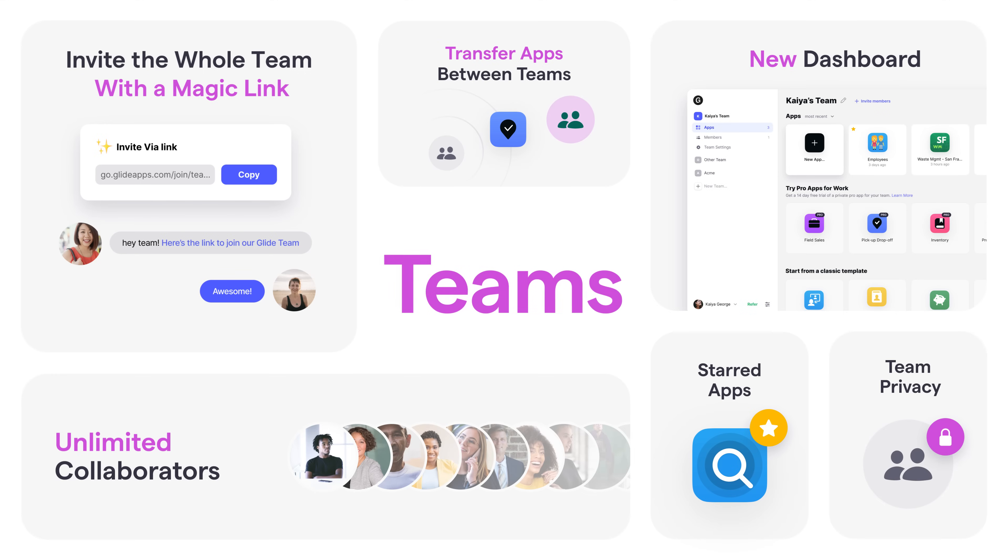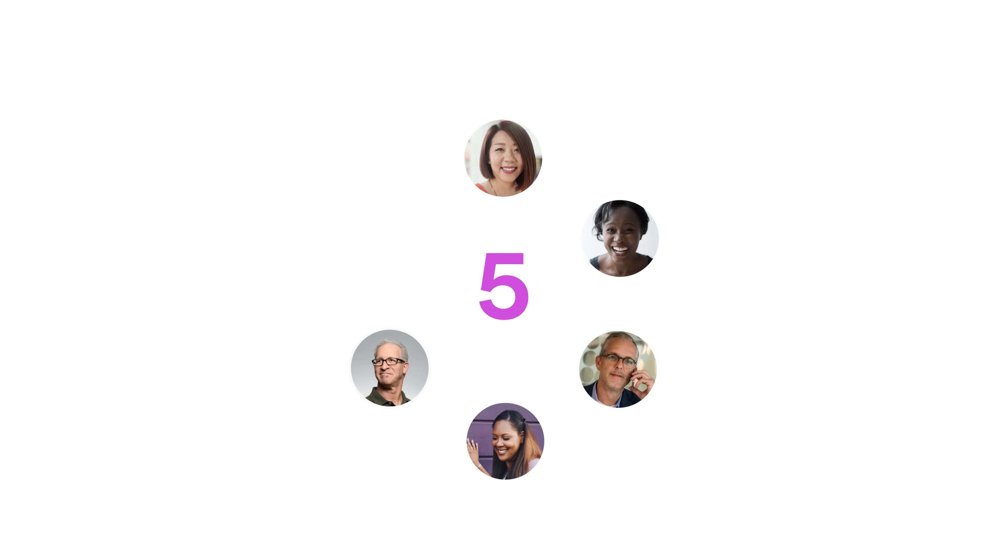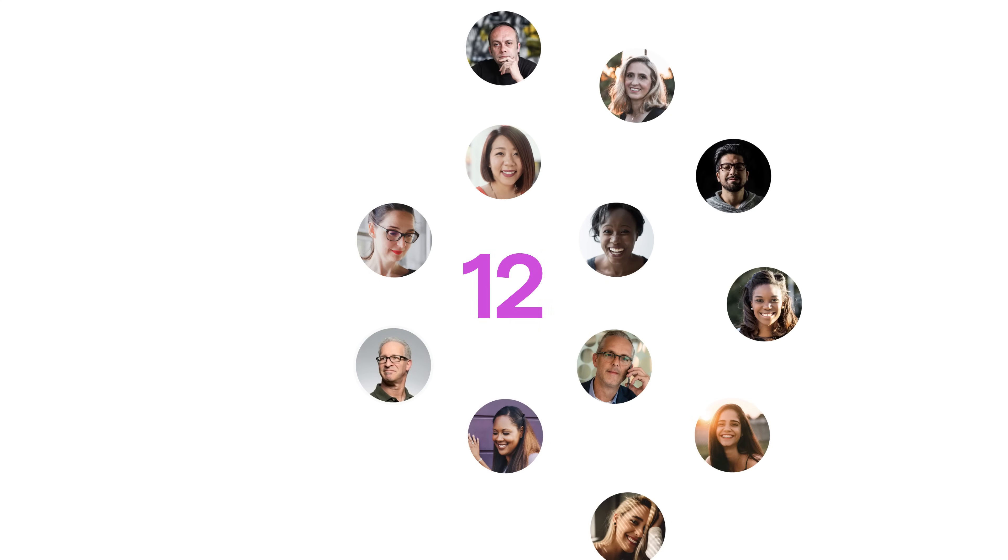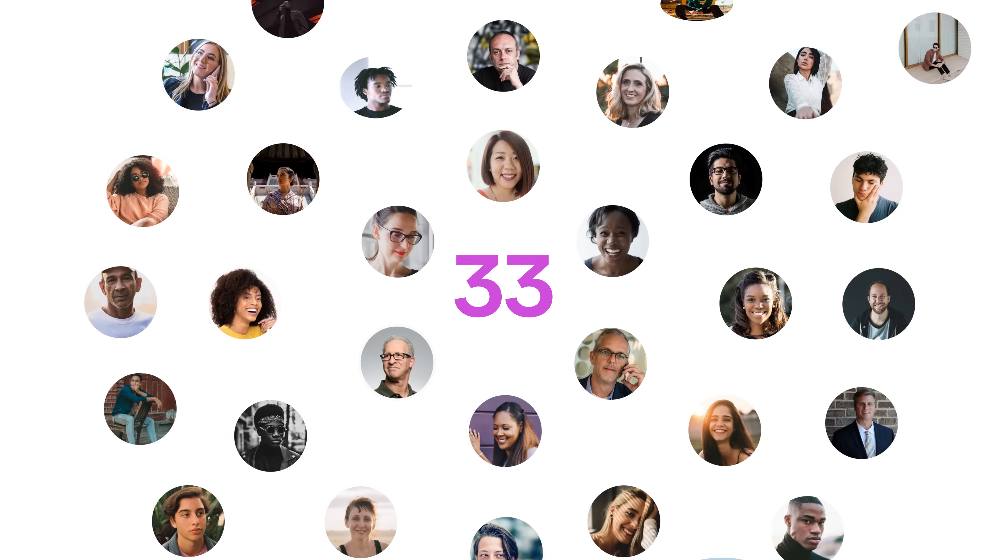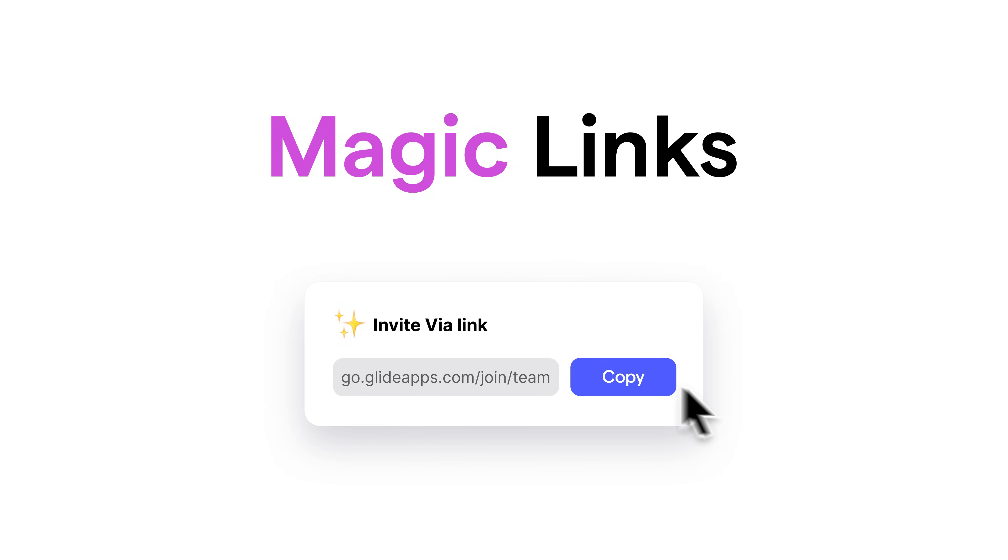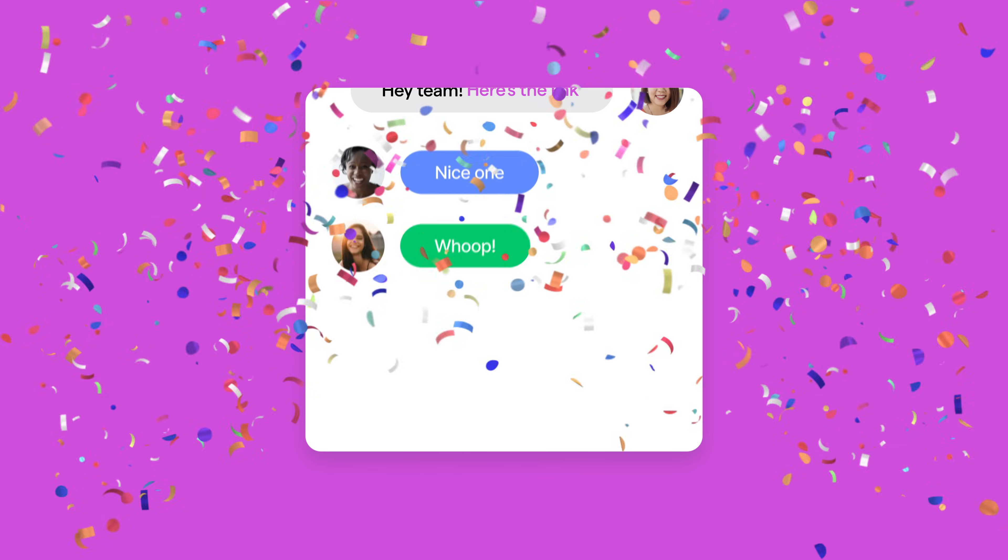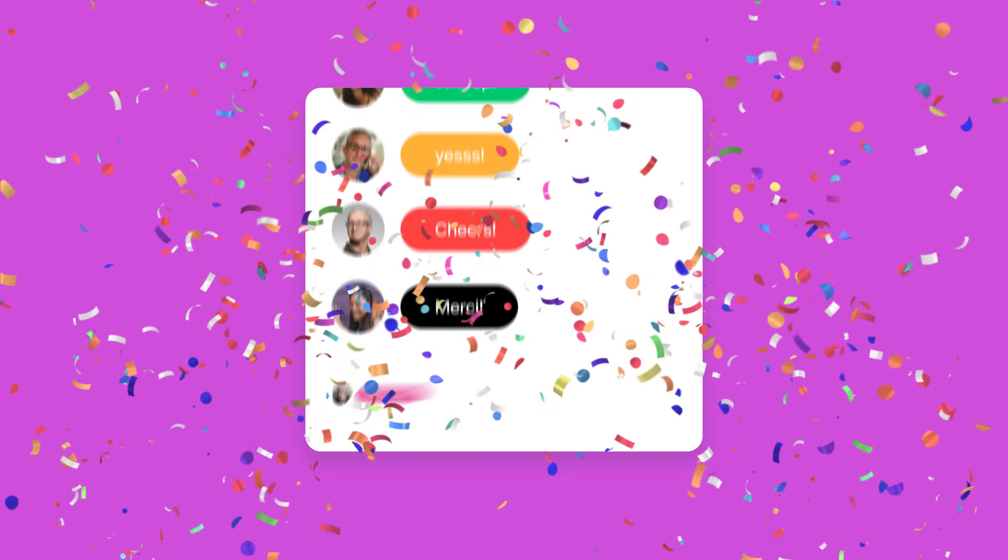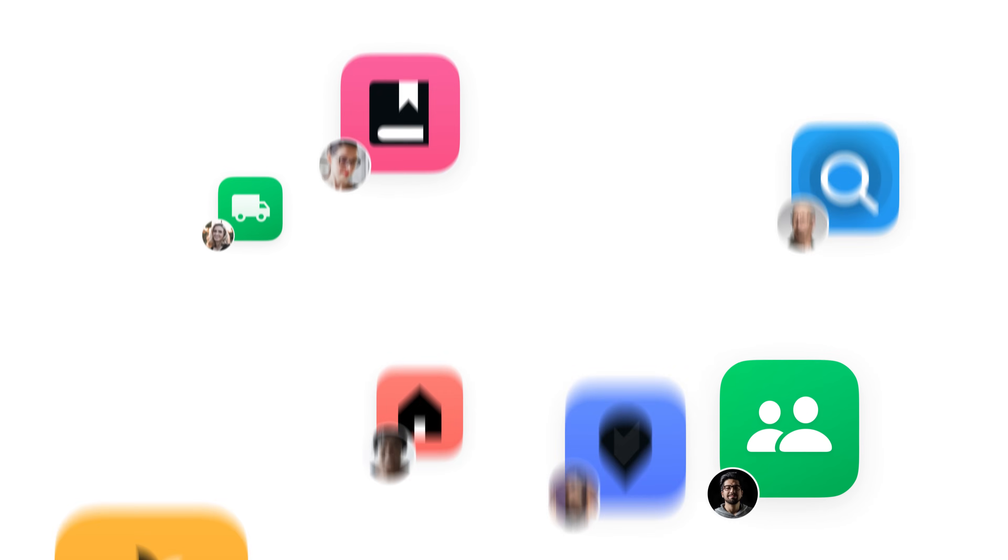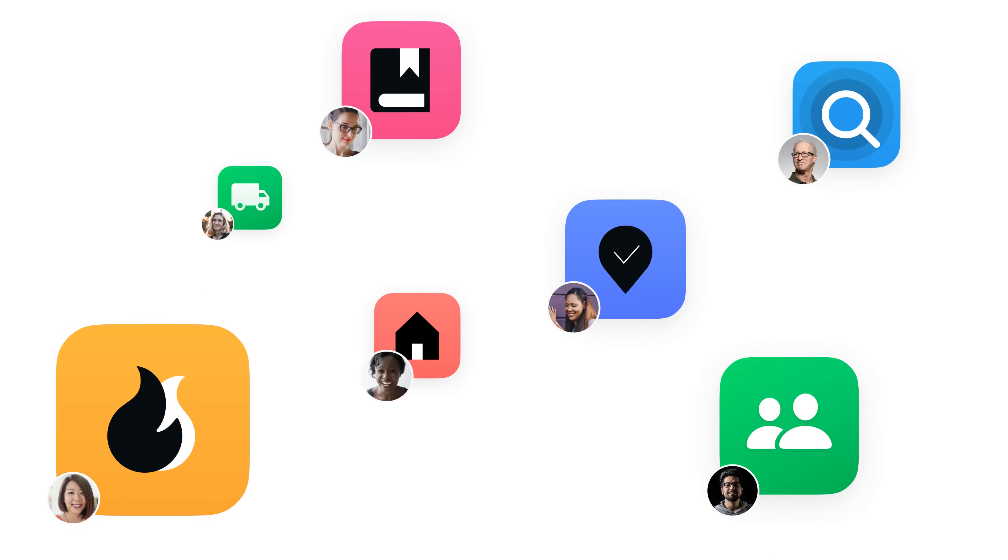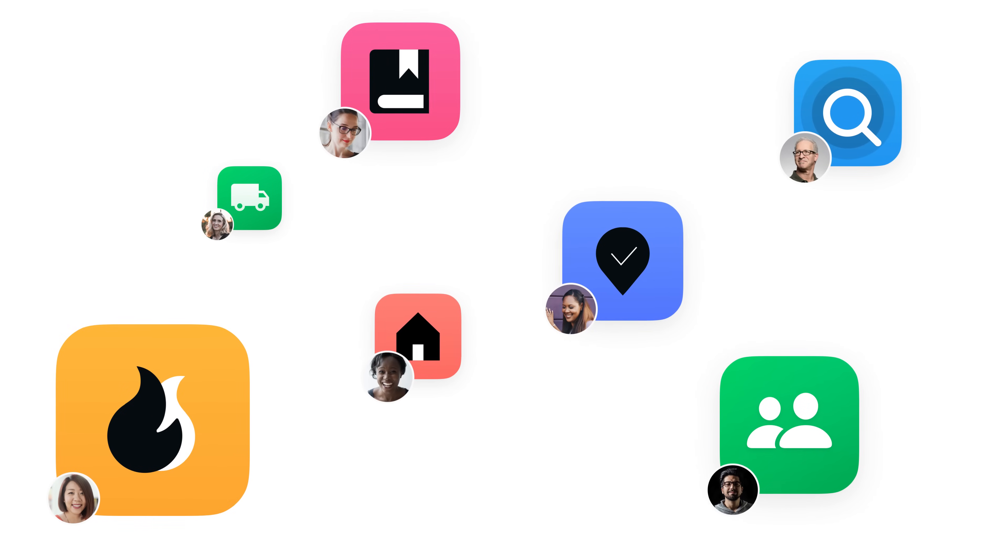As they say, teamwork makes the dream work. So we added teams so everyone could build apps together. The best part is you can add as many collaborators to your team as you want, for free. Just copy the magic invite link and share it with anyone, in email or Slack. And soon you'll be building heaps of apps with your friends or colleagues.